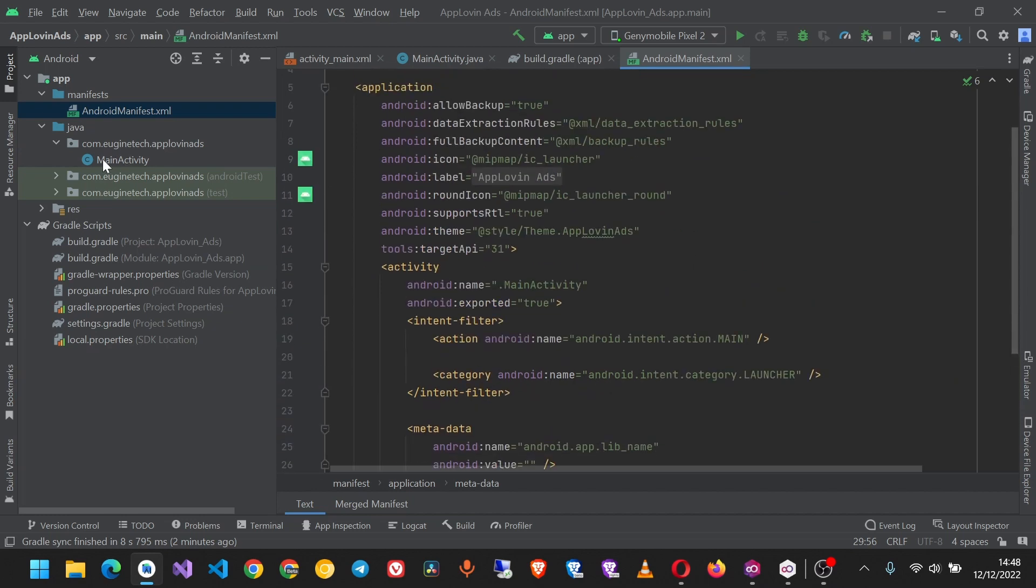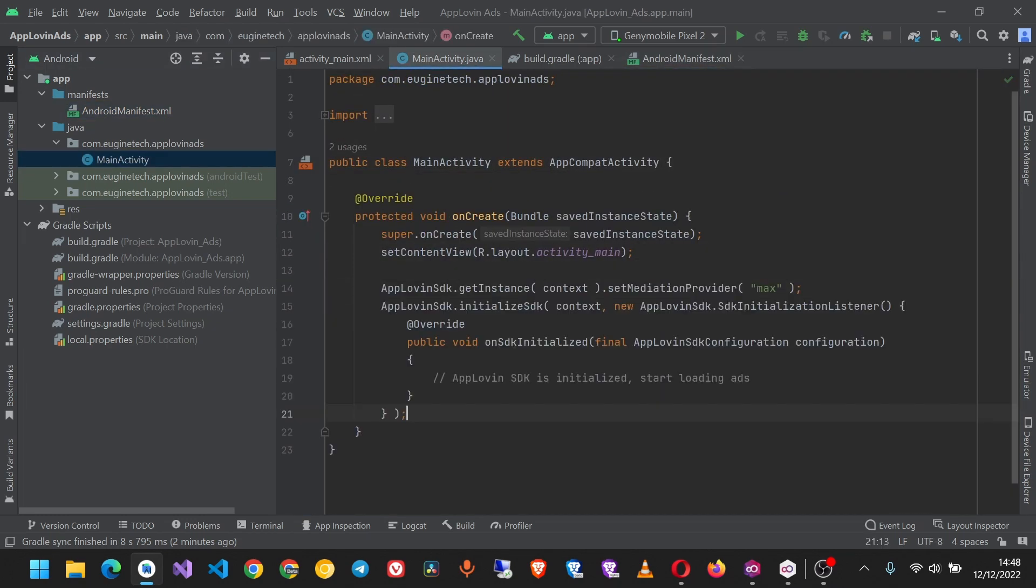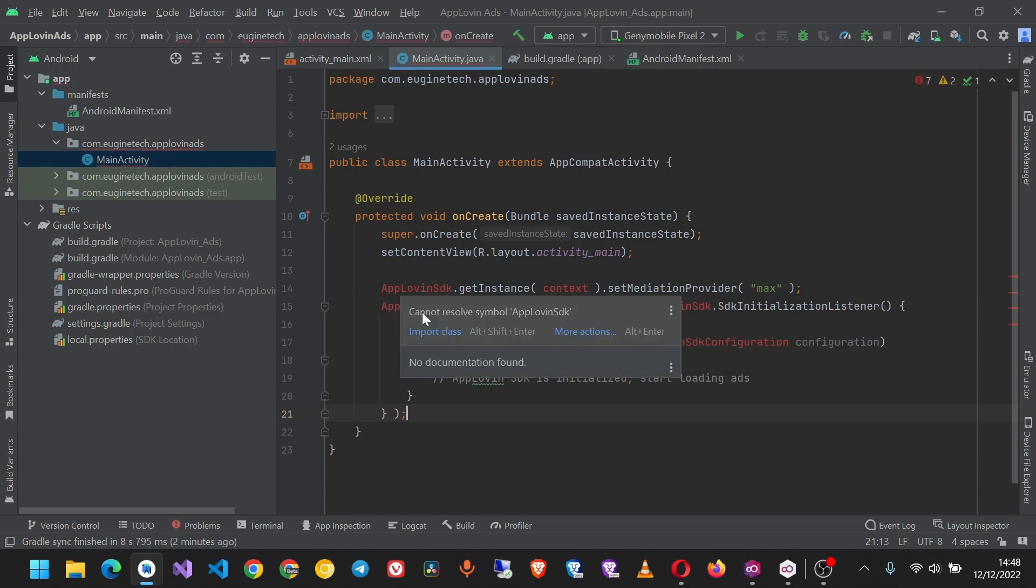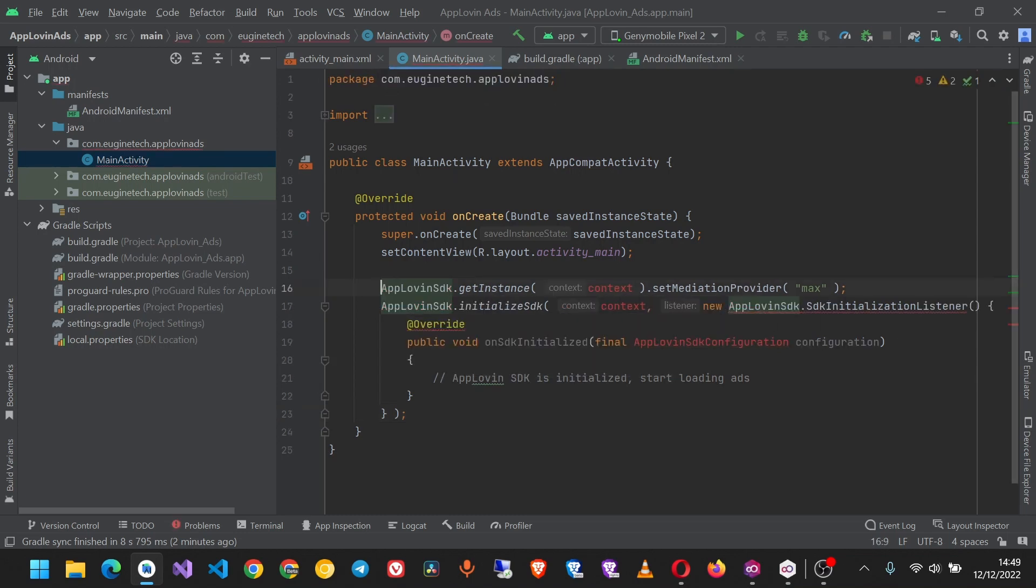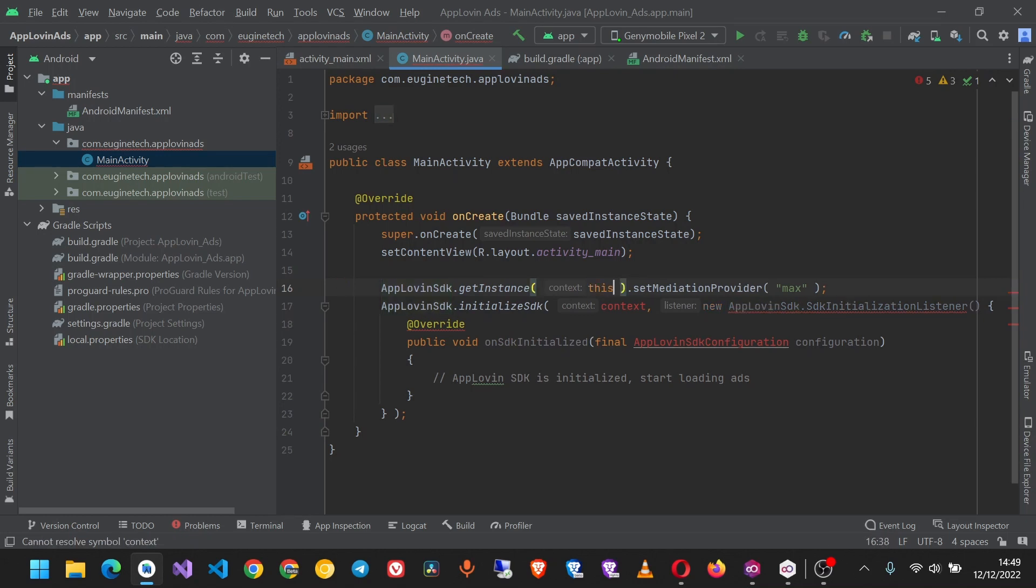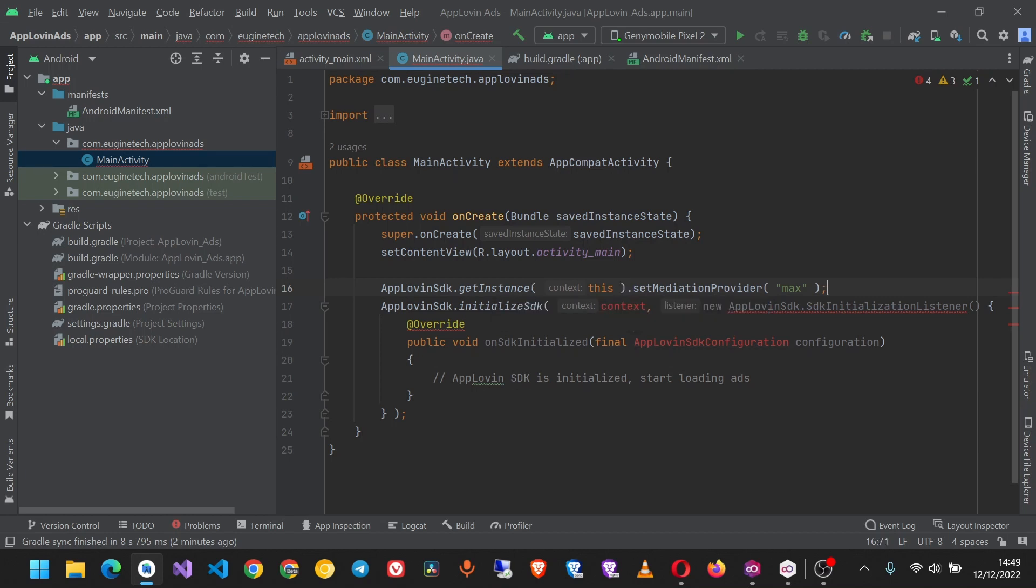In our MainActivity, in onCreate, we'll put our code which will initialize the AppLovin SDK. We'll import these classes, and for the context I'm going to use 'this' as the context.